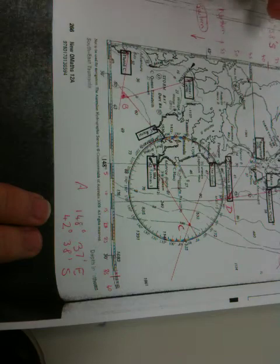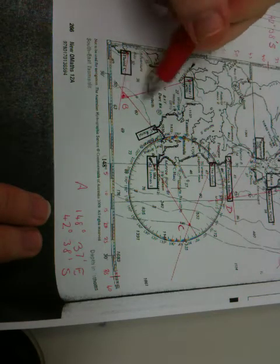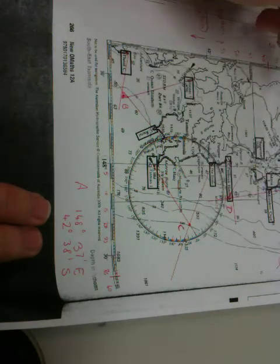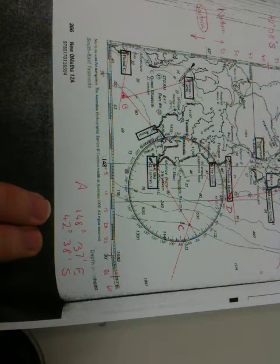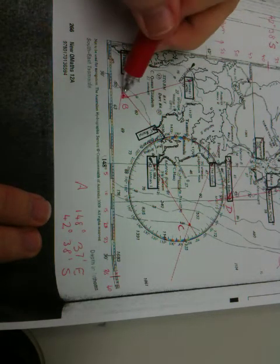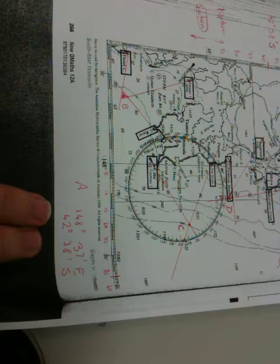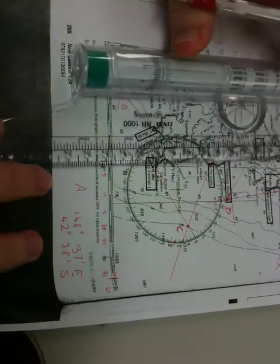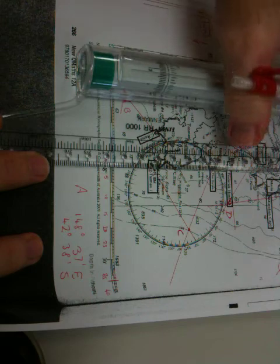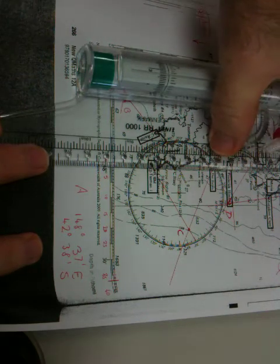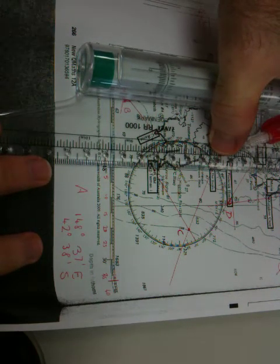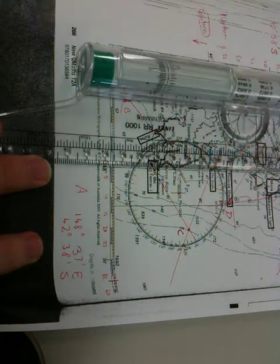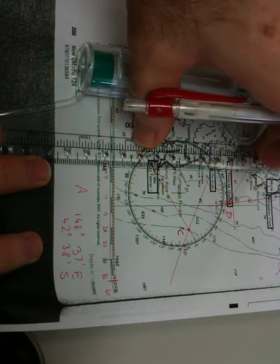And we can continue that for the others, for position B, C and D. I'll just continue it for B and see the same marks again. So first of all let's find a latitude. Once again line up with any of the straight lines on the map, sorry any of the vertical lines on the map.